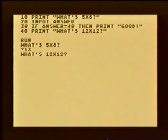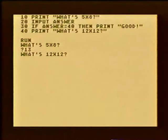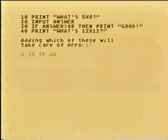The user didn't get the message 'good' because the input was not 40. Question 2: which instruction will handle mistakes in this program?